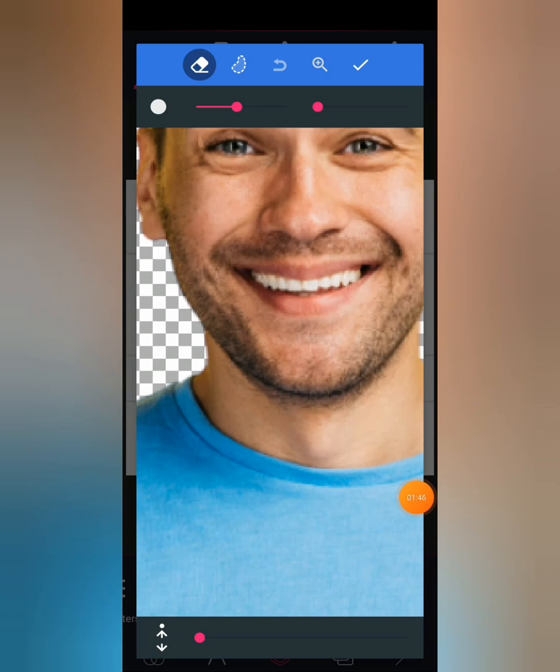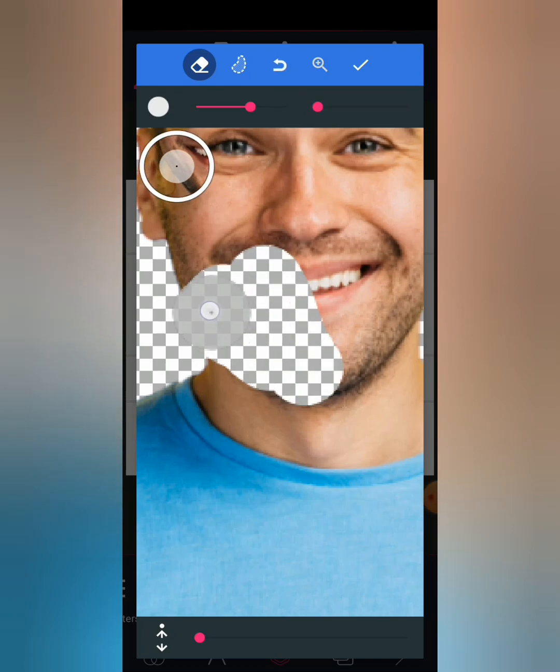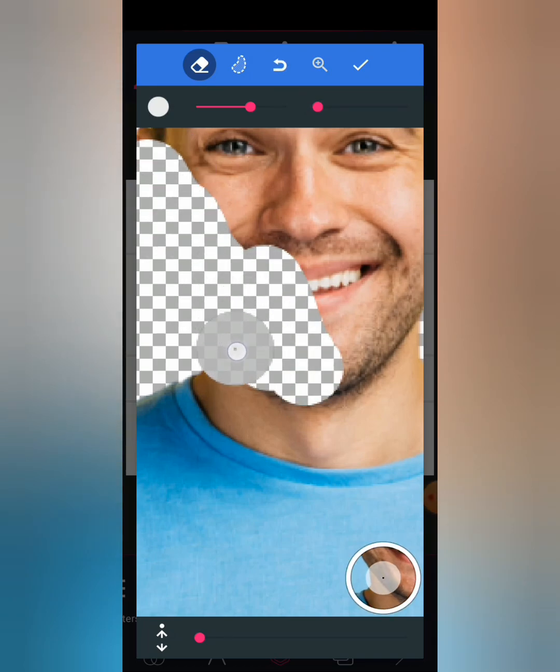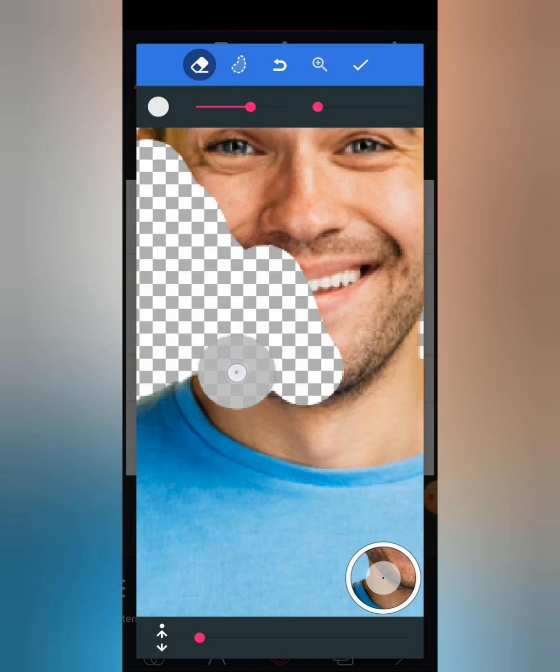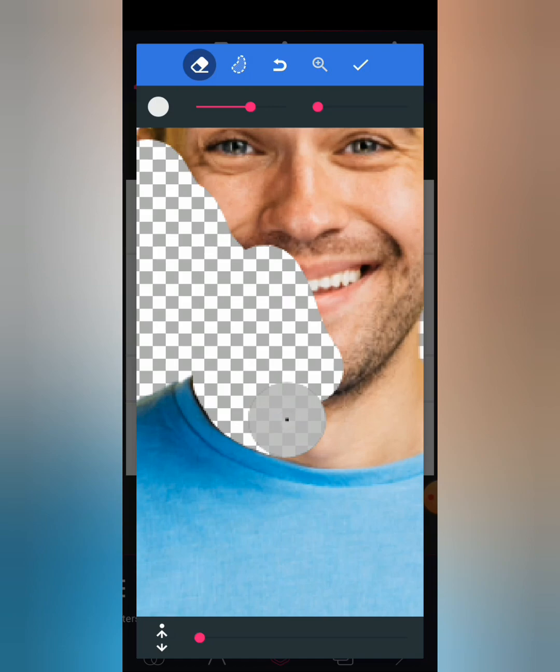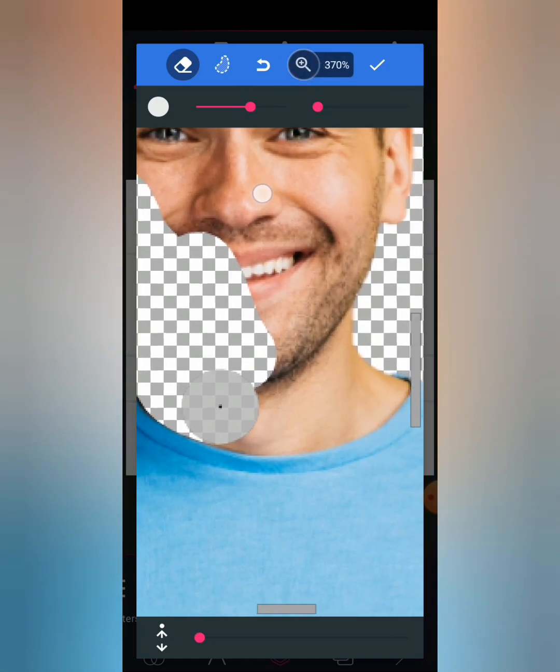So I'm going to erase those parts that are not clothes and I'm going to leave only the clothes. So let's start erasing. I'm going to erase it carefully.